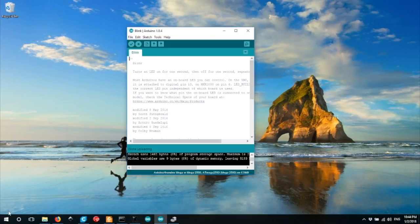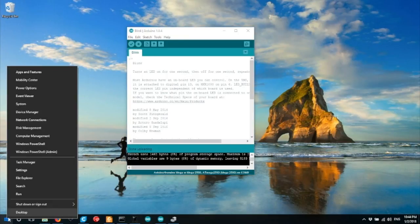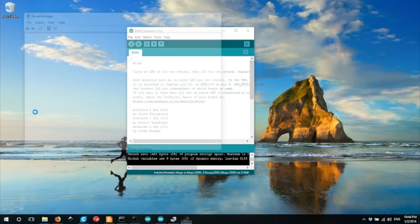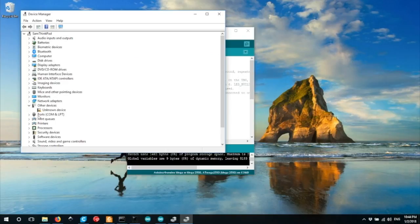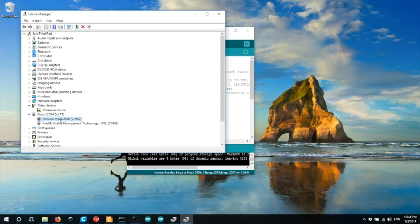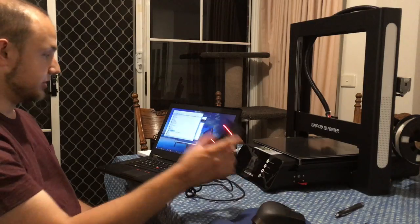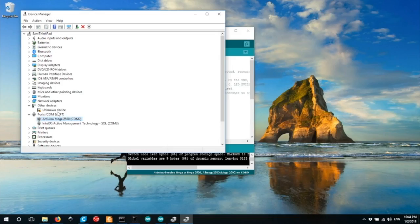And we need to find out what port this device is connected to. If you go to your start menu, and right click, go to device manager, and you'll notice under ports, you'll see another device listed there. In this case, the Arduino Mega, which is this one. And under the COM port, you'll see it connected to COM9.